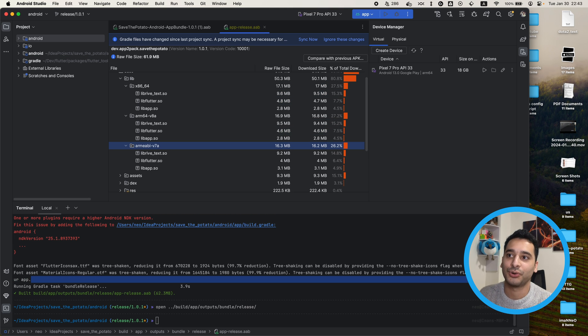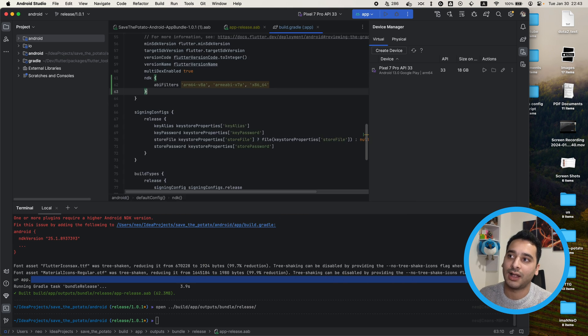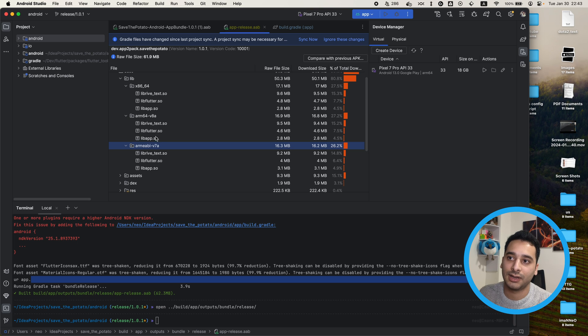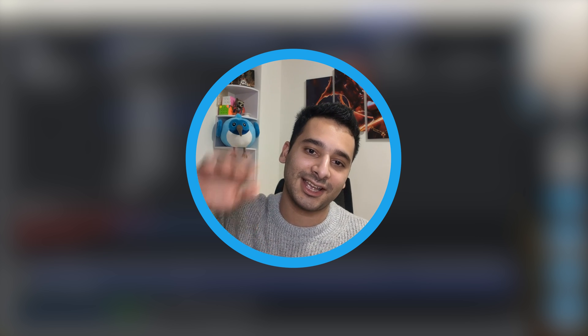You only need to add this ABI filter code inside your build.gradle file that is inside the app directory. After that, your app bundle will generate only the three main architectures. Please write your feedback about this kind of content in the comments, and thanks for watching — have a nice day, bye!